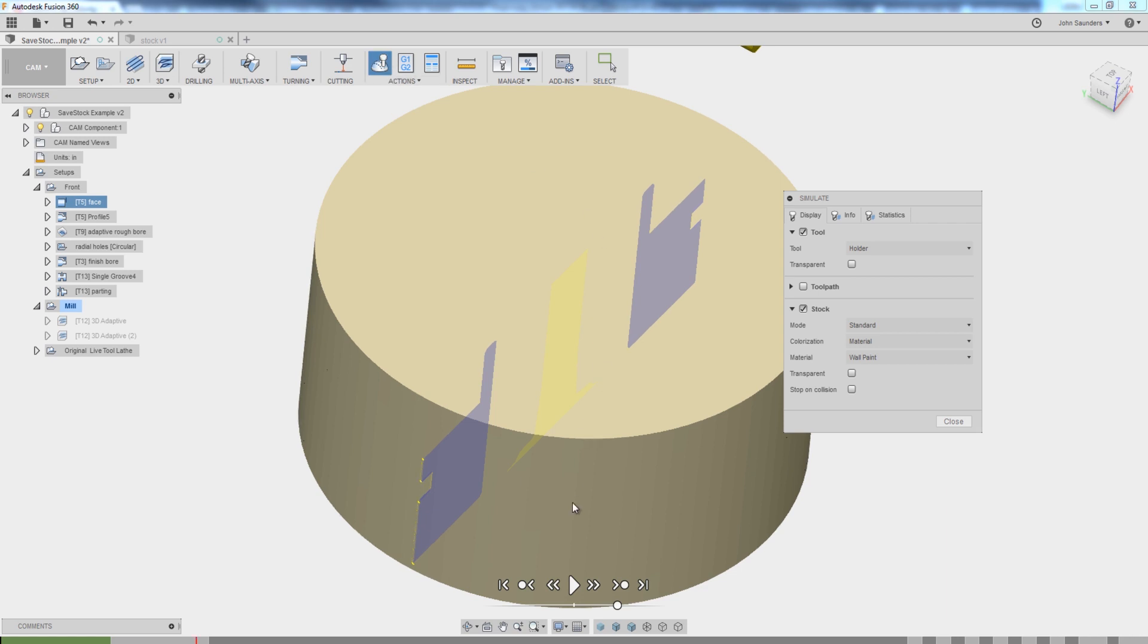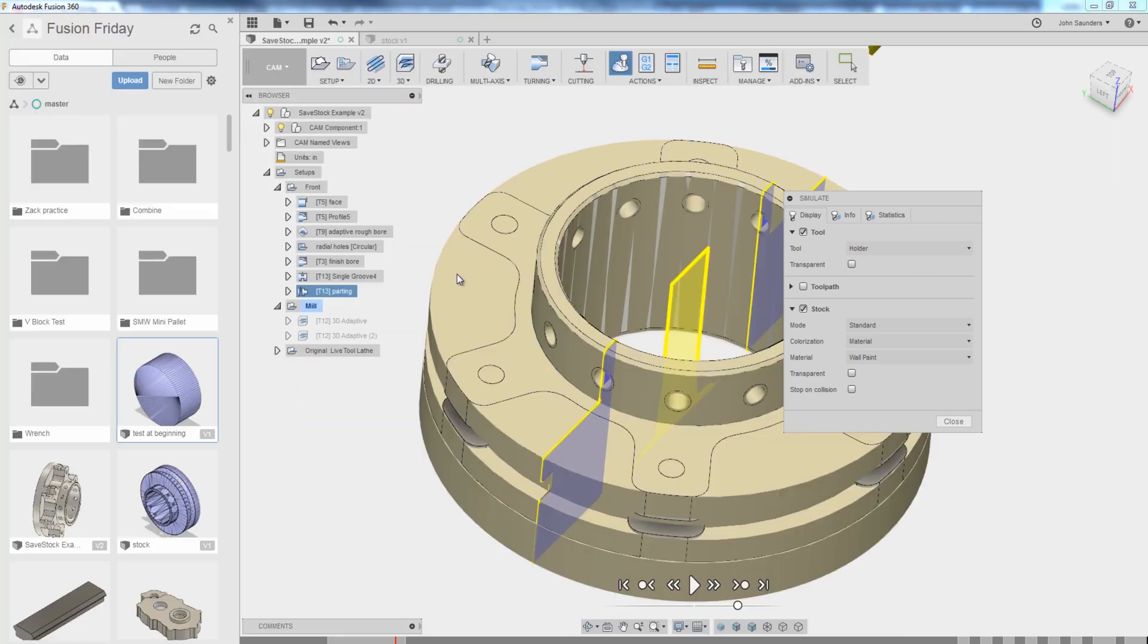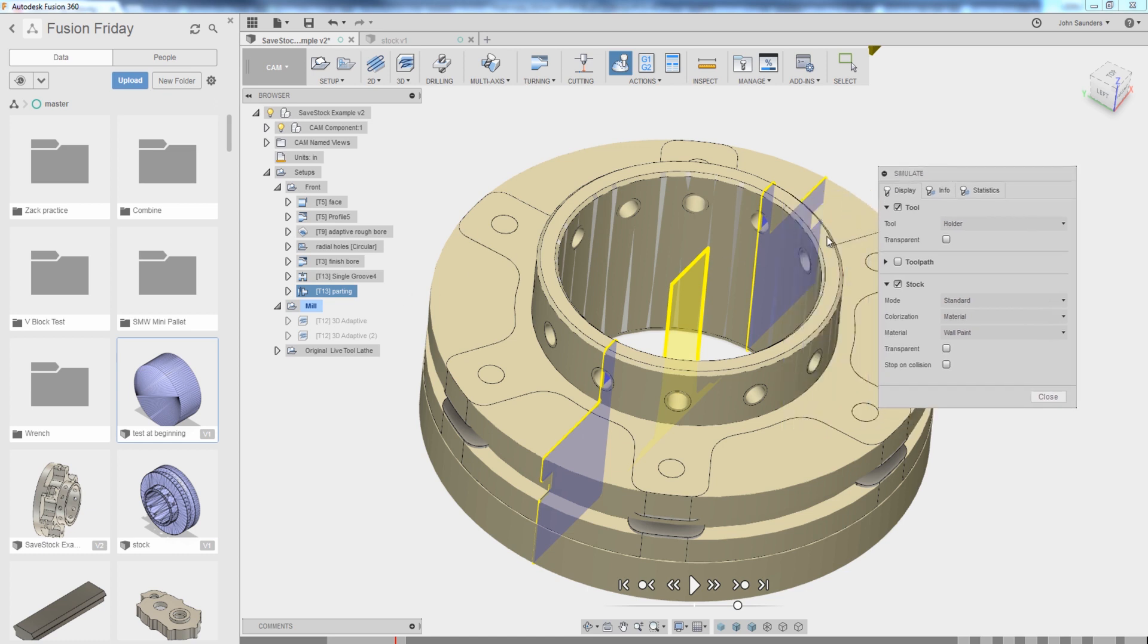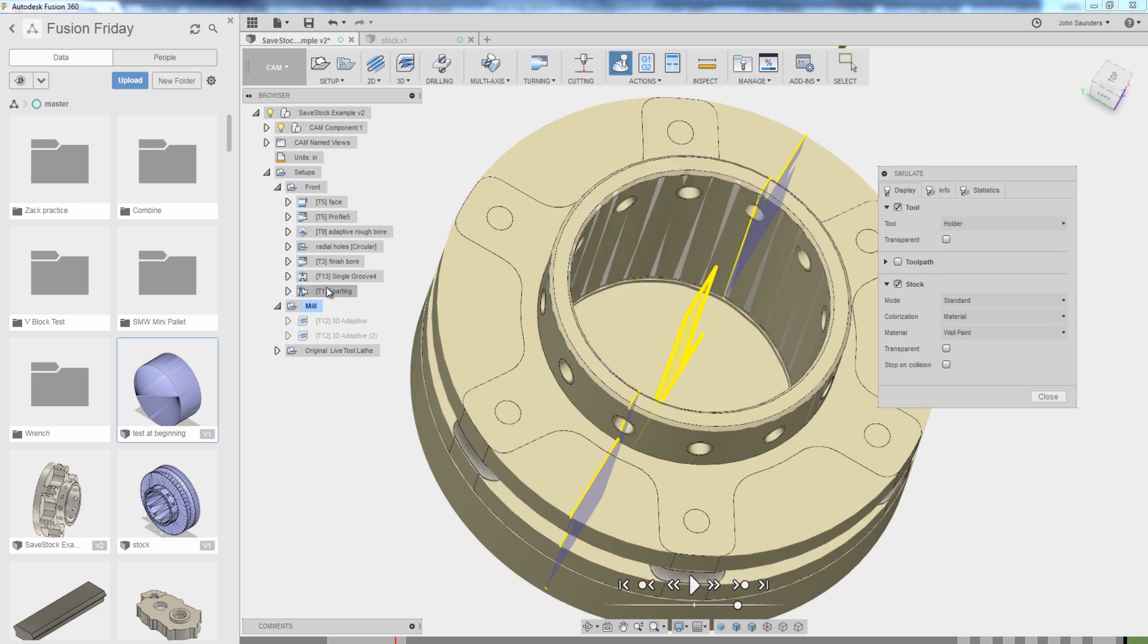And right-click stock, save stock. You also have to do that from a simulation at the end of that operation because it's WYSIWYG. Whatever you see right here as stock is what's going to get saved as your stock.